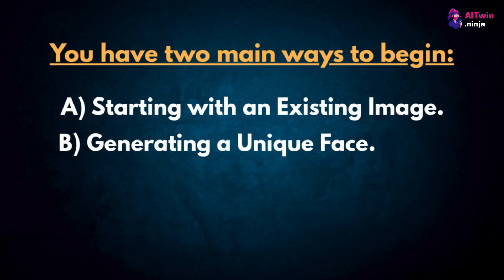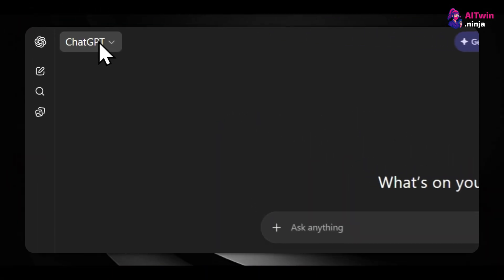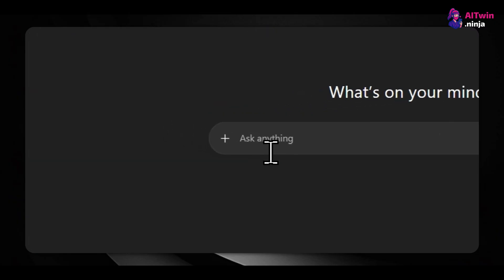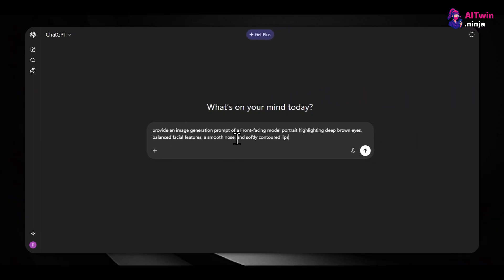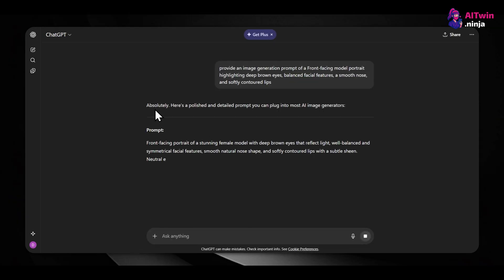Option B: generating a unique face. This often leads to a more unique personality. To do this, you can use an AI assistant like ChatGPT. You'd prompt it by saying you'll provide an image of a face, and you want it to generate a detailed description, or prompt, for that face. The AI will give you a written prompt.